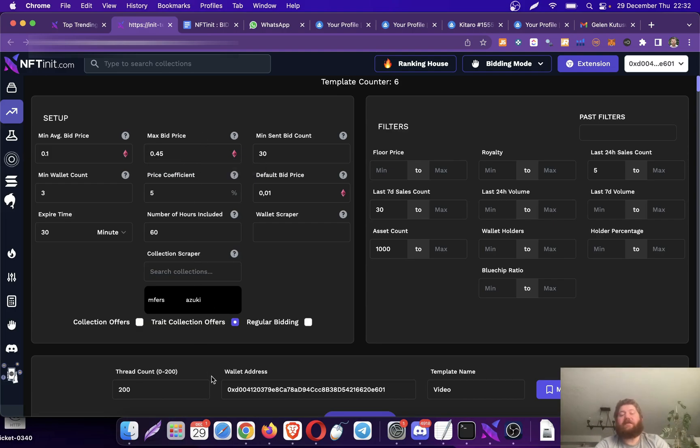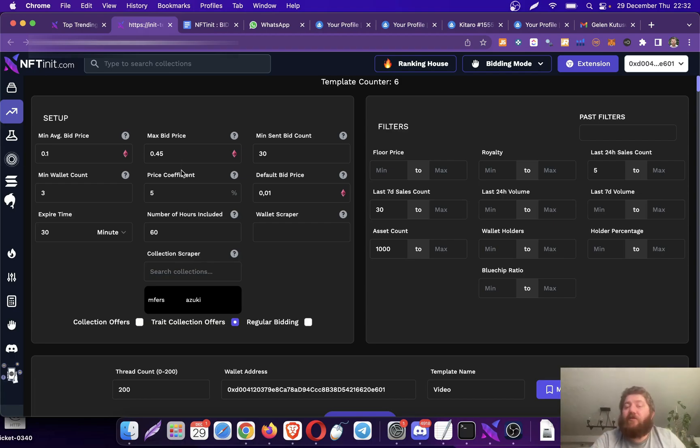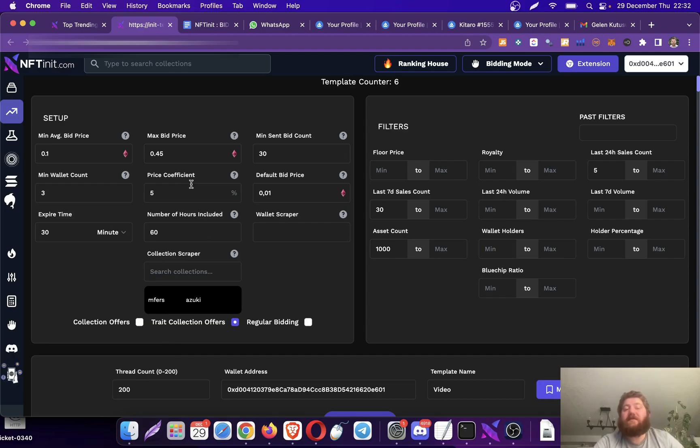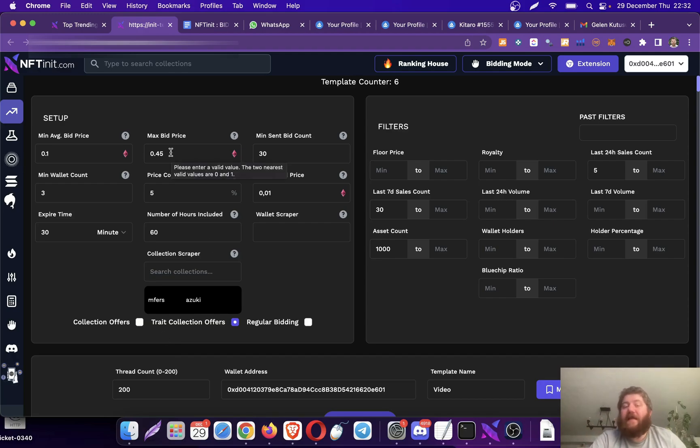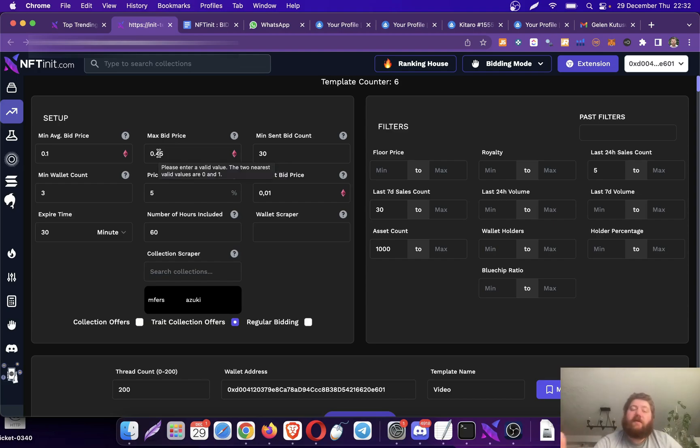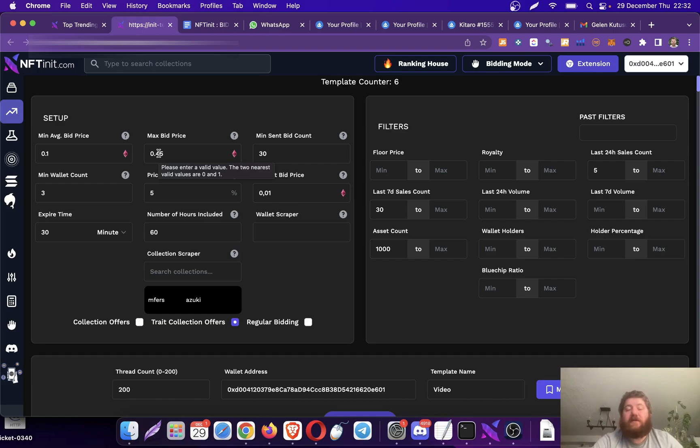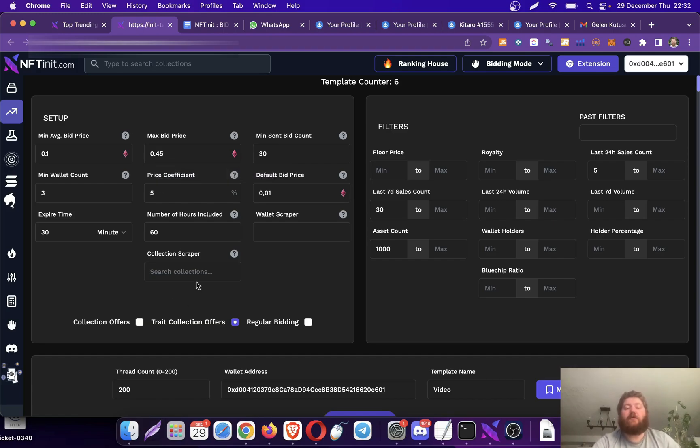Obviously, if you create a template like this right now, it's not going to give you anything. It's going to have zero results because both Mufflers and Azuki's have a higher price than the max bid price I entered here. So obviously they are not going to be included in this one.